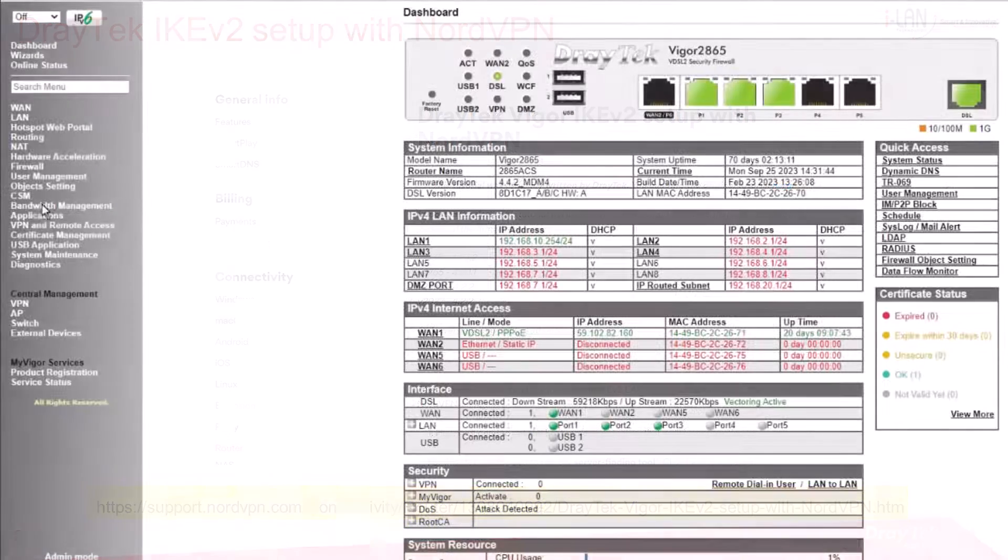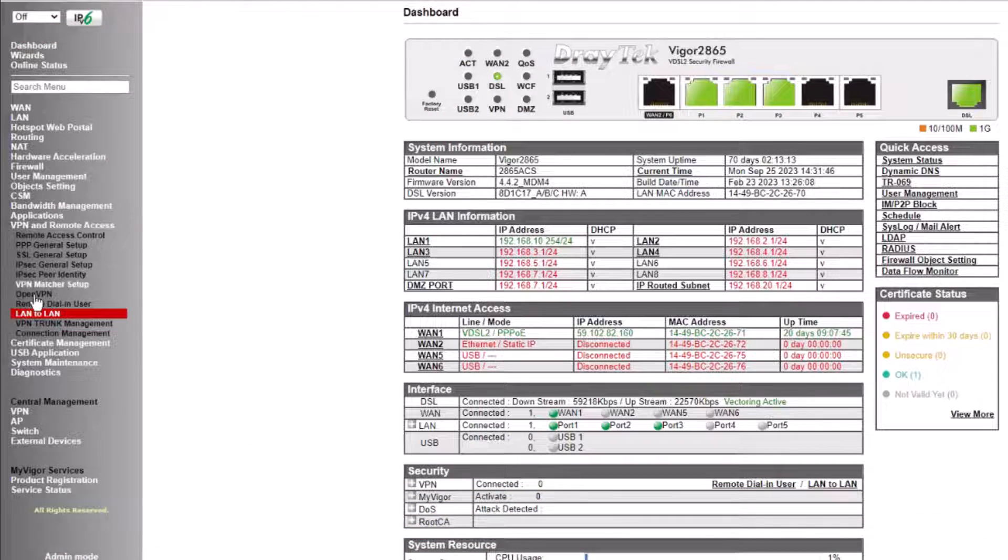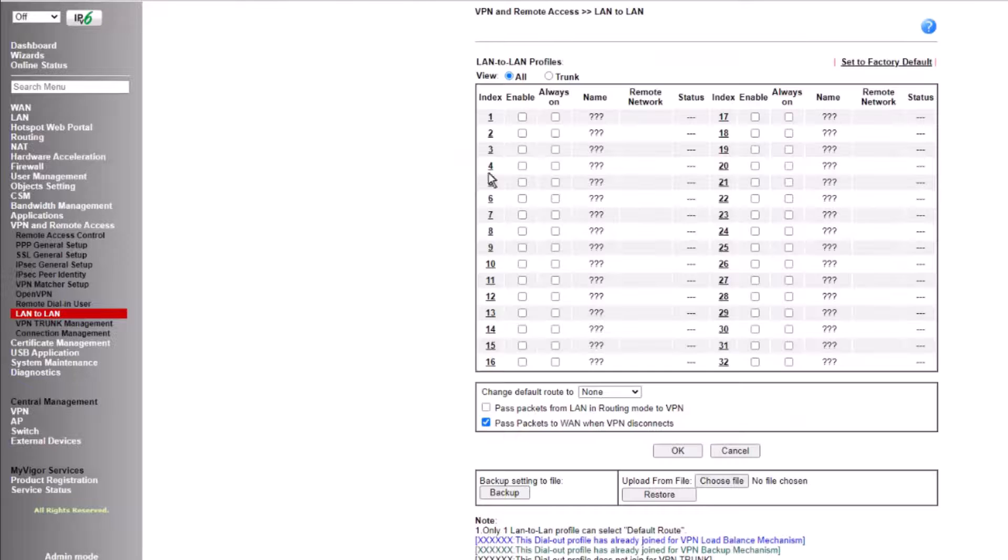Here is our DrayTek router. Let's open the LAN to LAN tab and create our No.1 VPN profile.